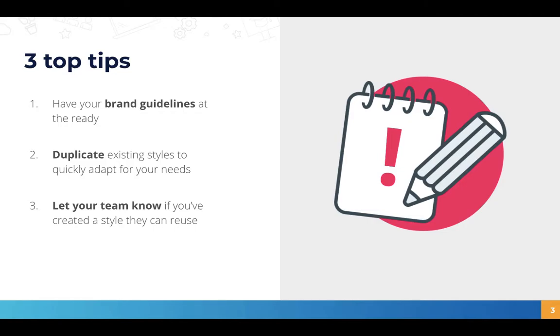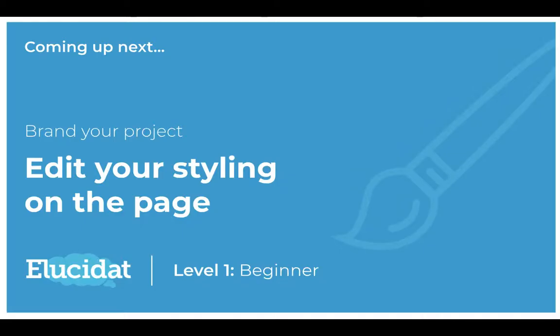Thank you for watching this video. In the next video I'm going to show you how you can edit the styling on the page, so building on what you've created in your brand style and some use cases for doing that.